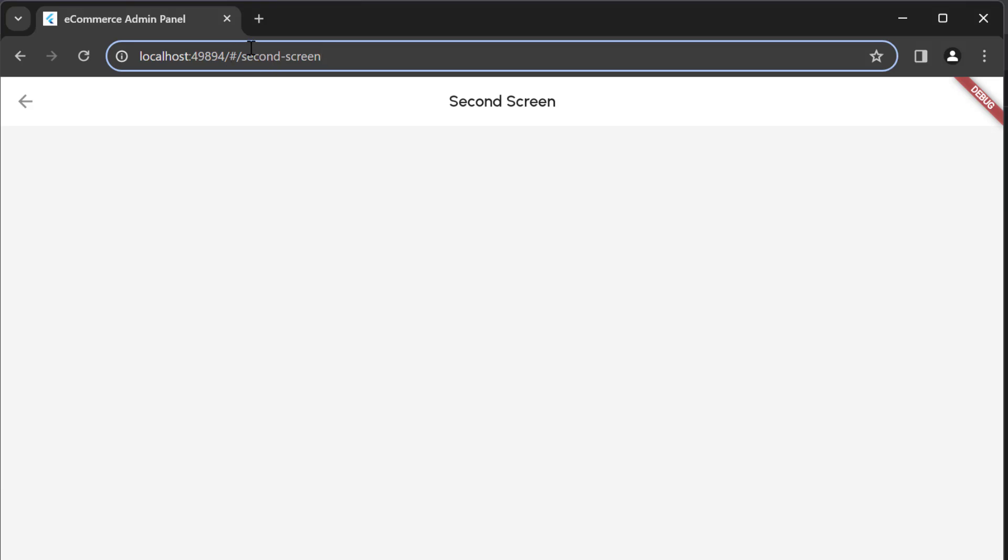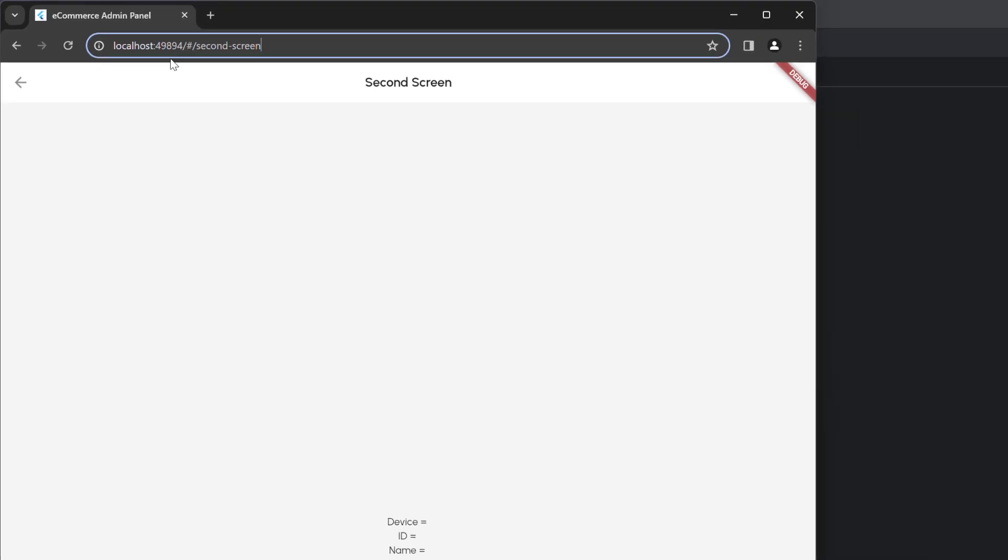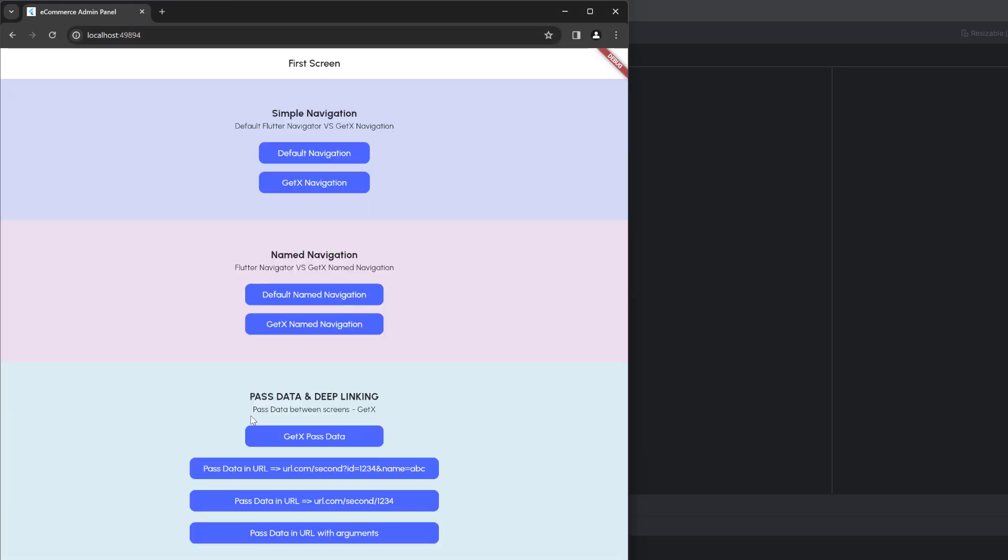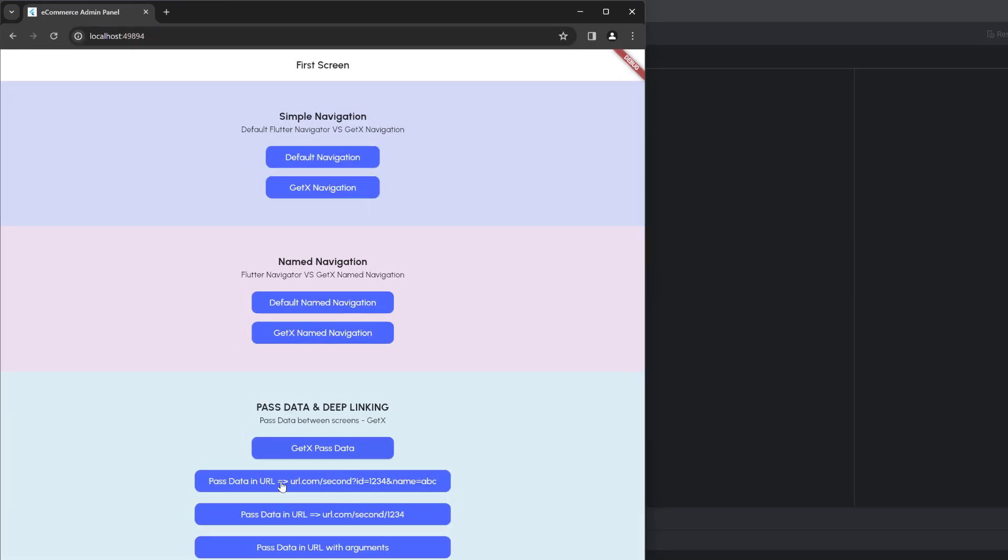In Flutter, we have two types of strategies: the first one is the default strategy which is the hash strategy or hash URL strategy, and the second one is path-based URL strategy. We're going to use the path-based URL strategy. If you want to use the hash-based, you don't have to do anything—it's already working. To convert this to path-based URL strategy, we have to remove this hash.